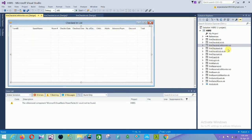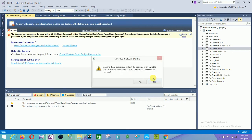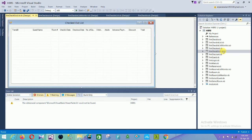The next form is the checkout list form. In the checkout list form a DataGridView is present with the relevant checkout fields.